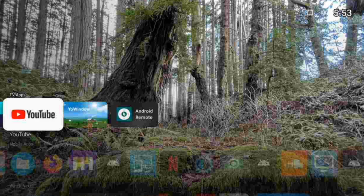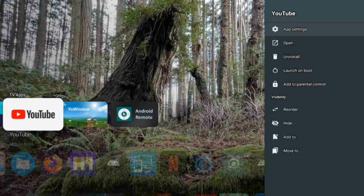When you hold the OK button for one second, you will see something pop up on the screen. Now from this menu you can uninstall the app, open it, or set it to launch on boot — meaning when your TV reboots it will automatically go to YouTube.